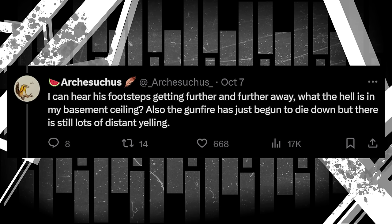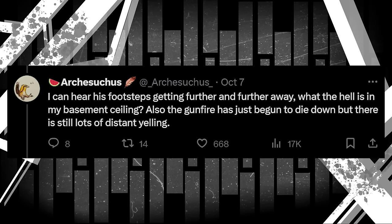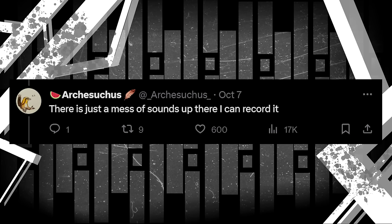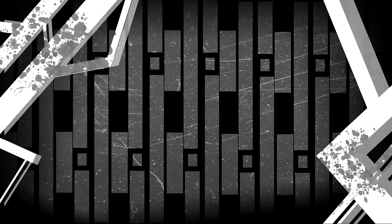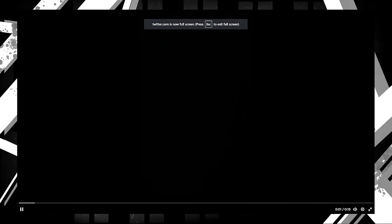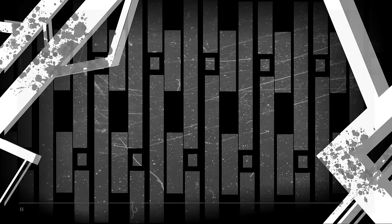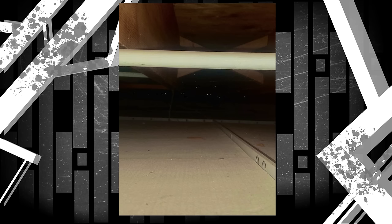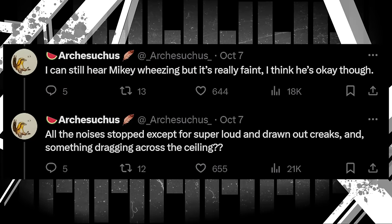The audio makes it sound like some kind of fire fight, likely between the police and these dinosaurs. And the gunshots seem to be freaking Mike out as well. Mikey just flew into the ceiling. Shit, I should have probably accounted for the loose tiles. I can hear him walking around up there. I can hear his footsteps getting further and further away. What the hell is in my basement ceiling? Also, the gunfire has just begun to die down, but there's still lots of distant yelling. There's just a mess of sounds up there. I can record it. The sounds that can be heard next are a lot of wheezing and squawking, alongside Arch's shaky breath. There's also this image showing something no one would want to see. I counted out a dozen set of eyes in the far end of this attic. It's not clear what animal this is, only that Mike went up there, and he hasn't come back down. I can still hear Mikey wheezing, but it's really faint. I think he's okay though. All the noise has stopped except for super loud and drawn out creaks, and something dragging across the ceiling.